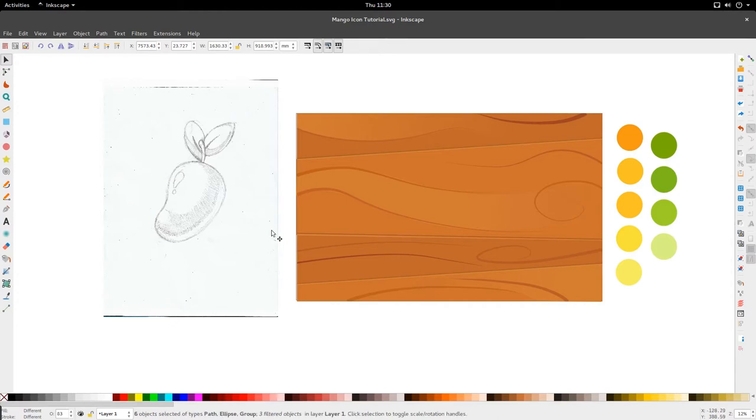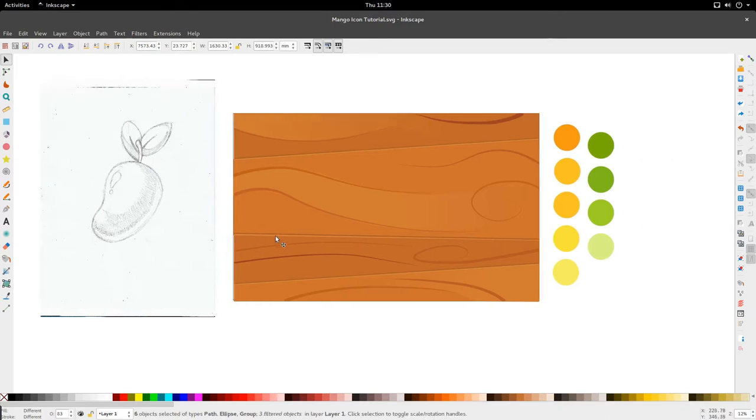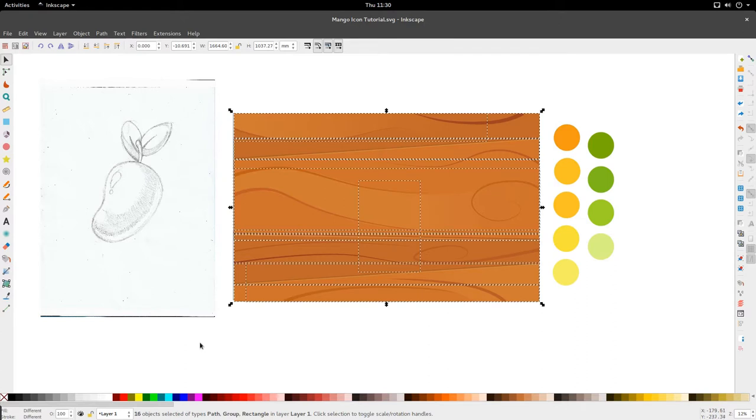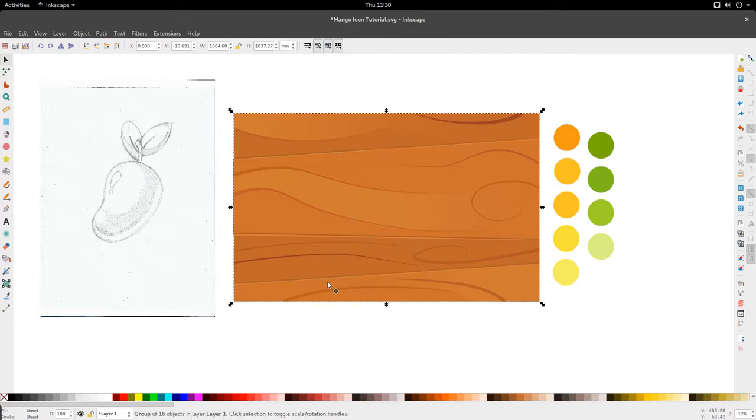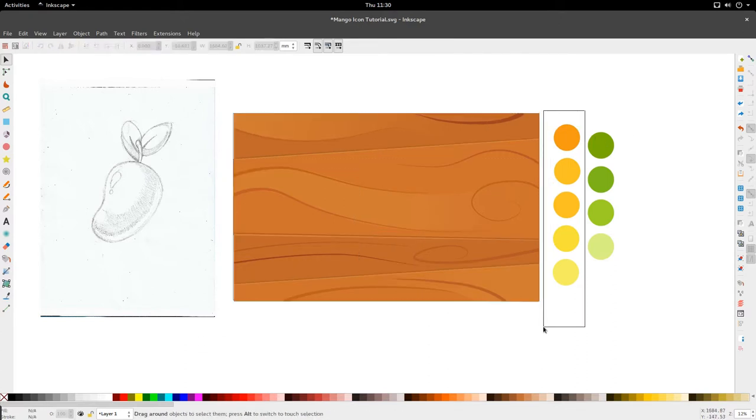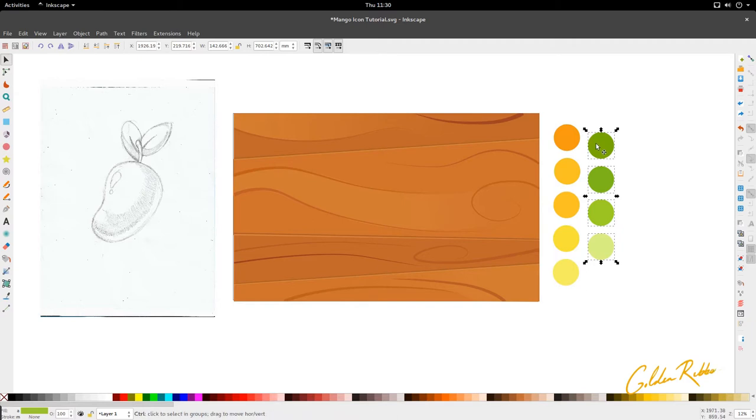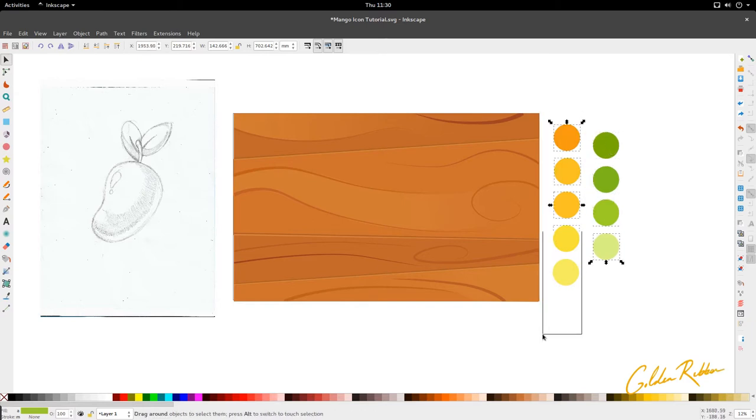I have my mango on my left hand side, my wood texture in the middle, and let's scoop these. My colors on the right hand side. We have a lot of colors in this tutorial, so I'm just keeping the colors for the leaf and for the mango itself.